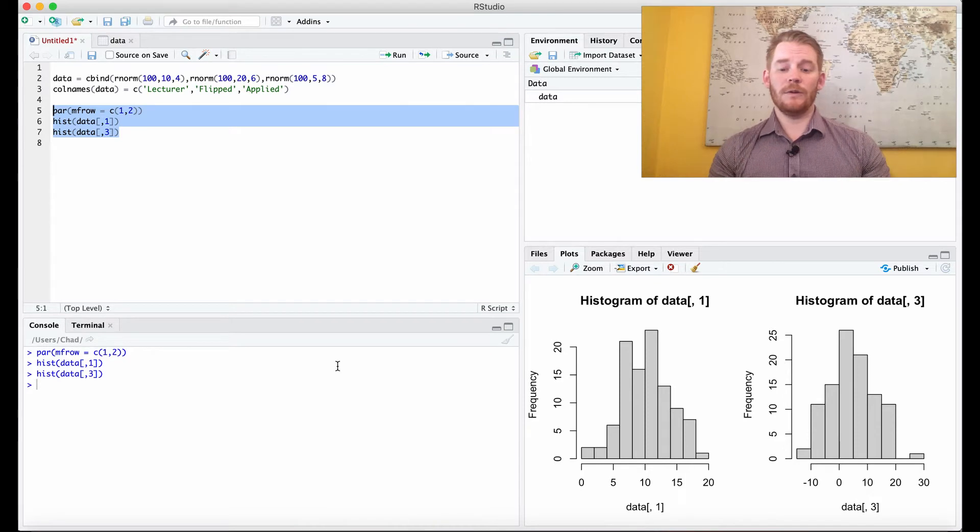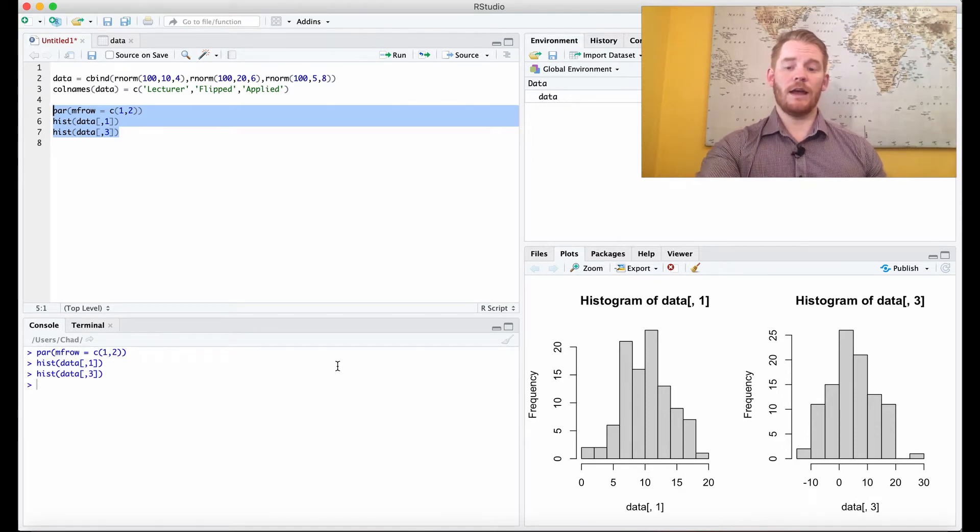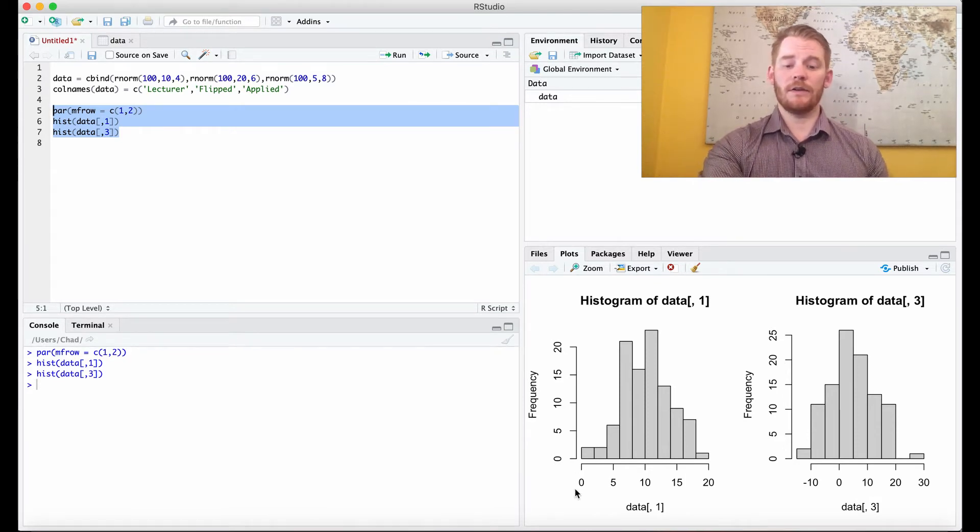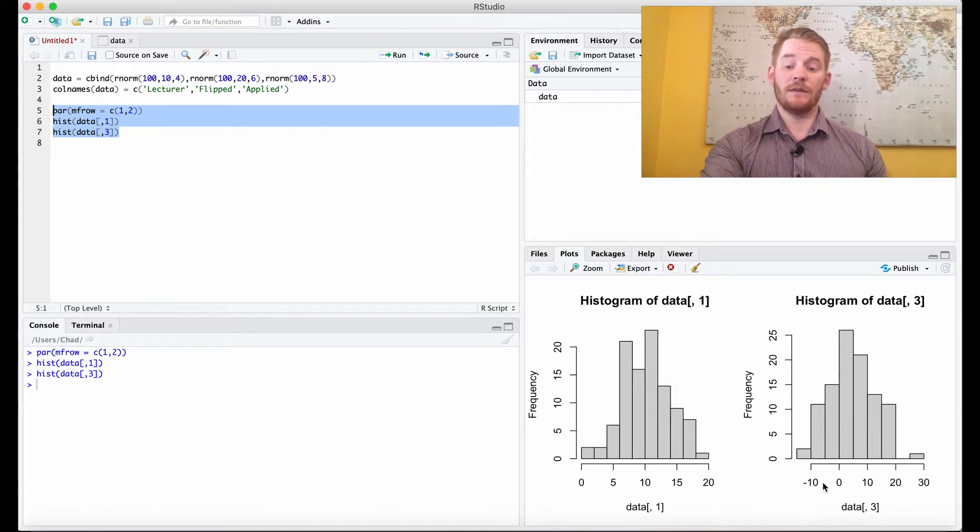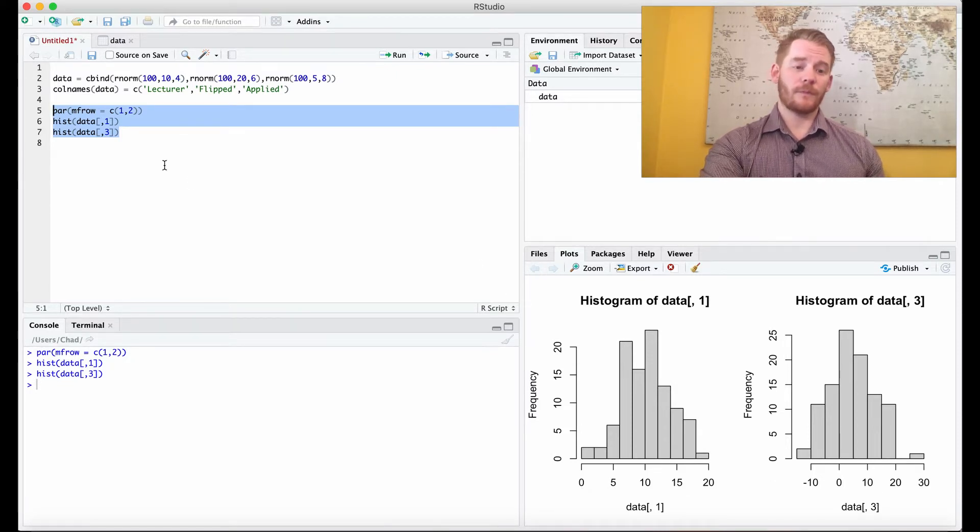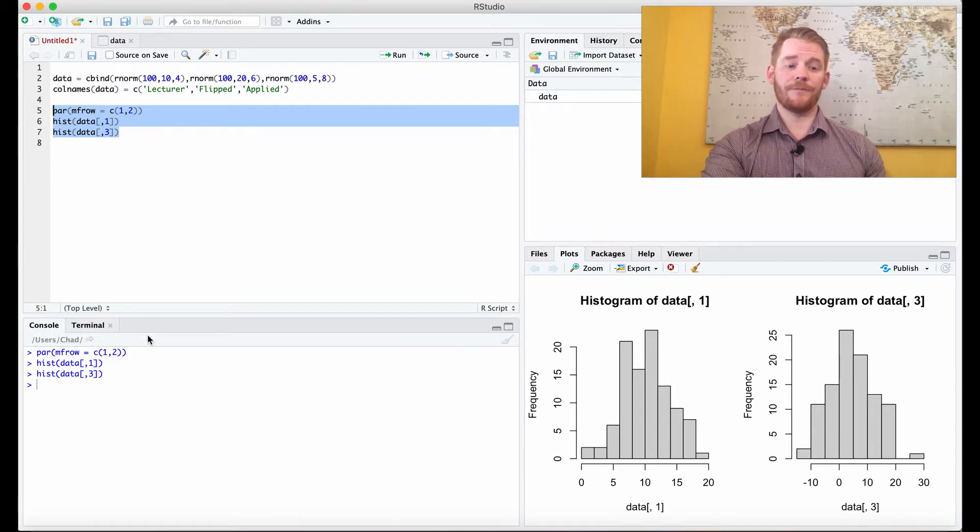We can't really see too much here because our x-axis is different. This goes from 0 to 20, this goes from minus 10 to 30. So let's make our axes the same.